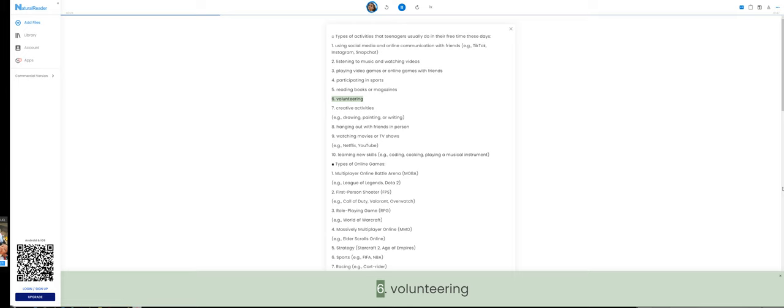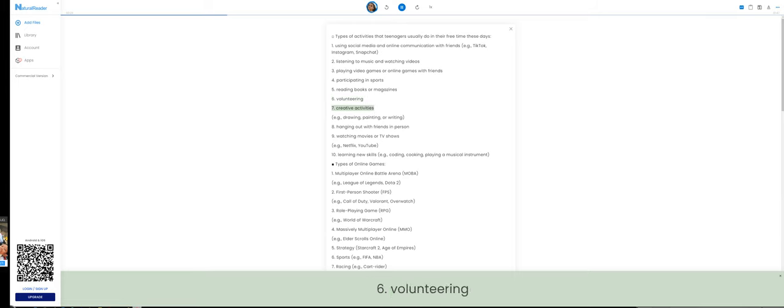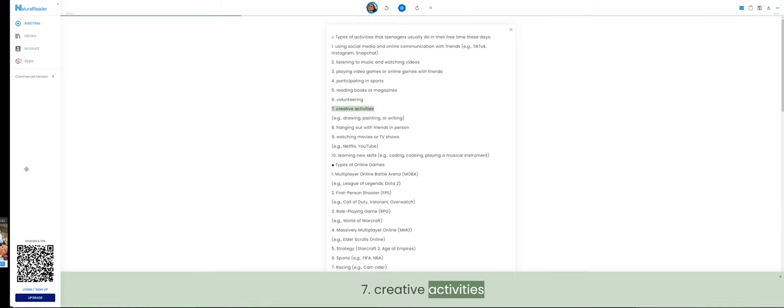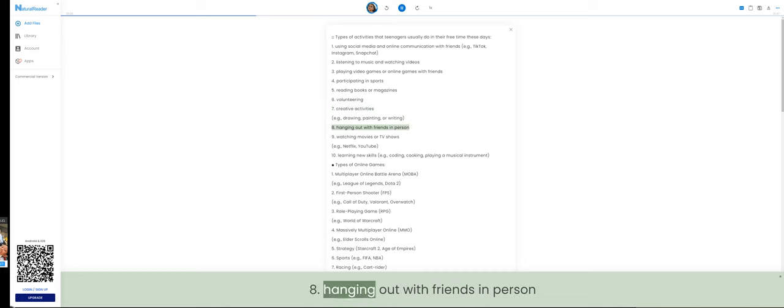6. Volunteering. 7. Creative activities. 8. Hanging out with friends in person.